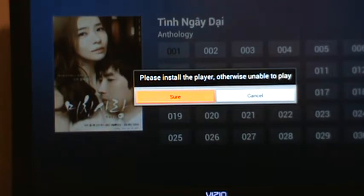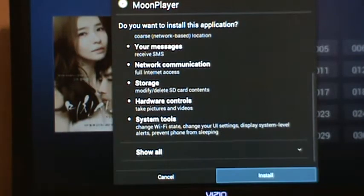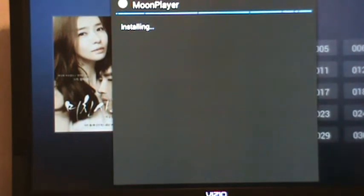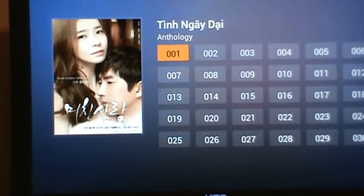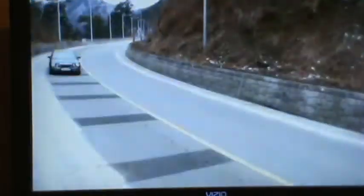Whenever you get your Moonbox and load this player for the first time, you'll most likely get a prompt to install the player. Just click sure — it only takes a few seconds to install. It's basically just a video engine for these videos. And all the shows here are either dubbed in Vietnamese or subtitled in Vietnamese, so this is perfect for any relatives visiting from overseas who have nothing else to do while you work — at least they have some entertainment to watch at home.